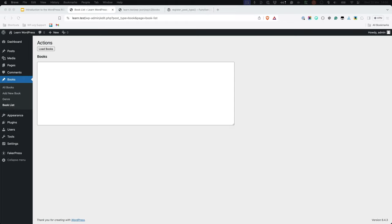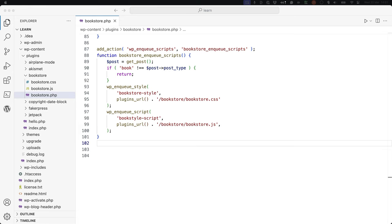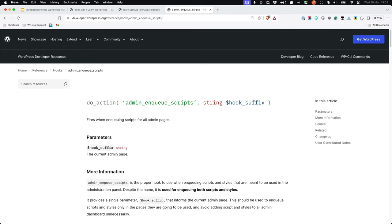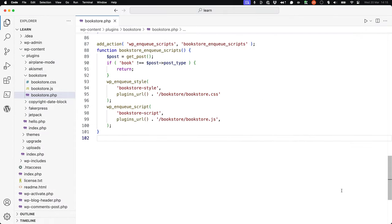For a smoother user experience, you'd like to use JavaScript and the REST API to fetch the book data asynchronously and populate the booklist without a full page refresh. Because this functionality is being added to the admin dashboard, you need to set up a separate wp_enqueue_scripts function call hooked into the admin_enqueue_scripts hook so the JavaScript file is only loaded in the admin dashboard. First, create a new JavaScript file in the plugin directory called adminbookstore.js.